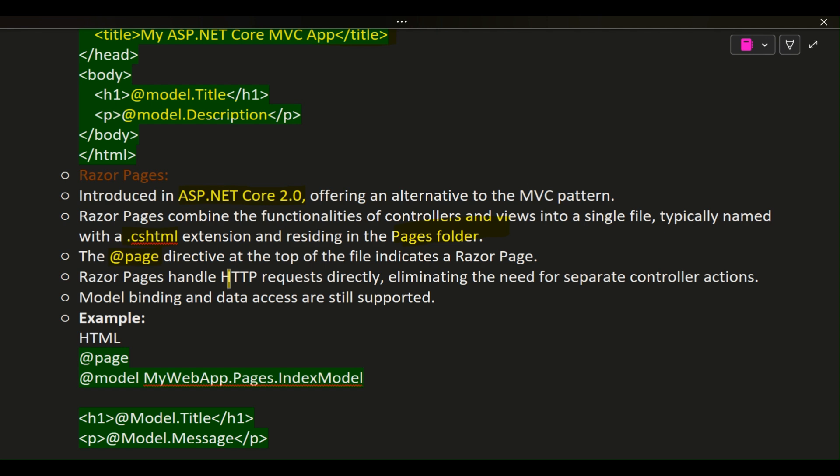Razor Pages handle HTTP requests directly, eliminating the need for separate controller actions. Model binding and data access are still supported.